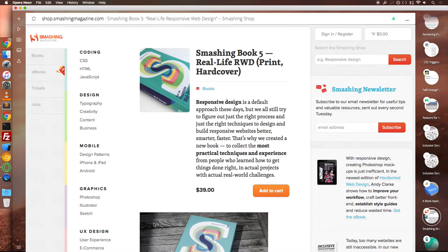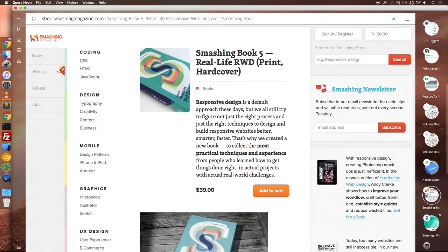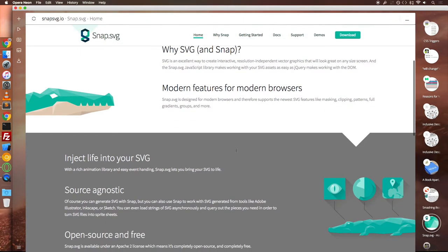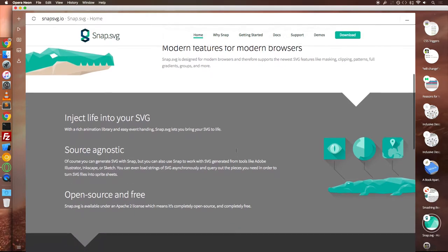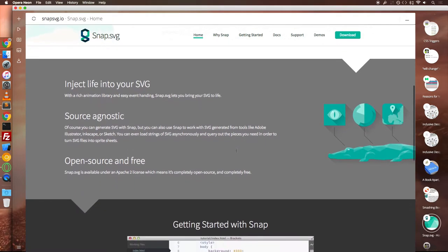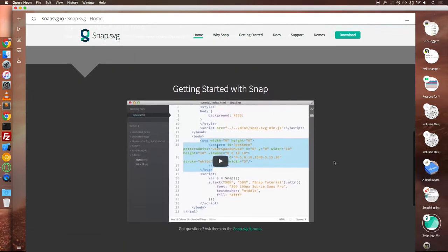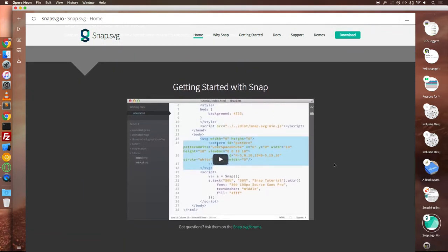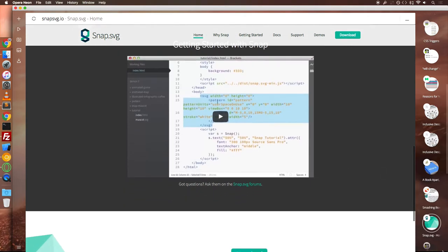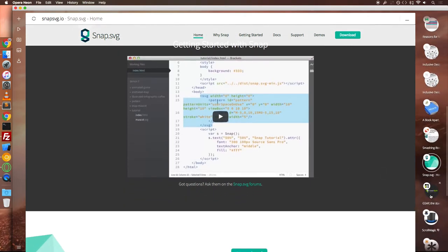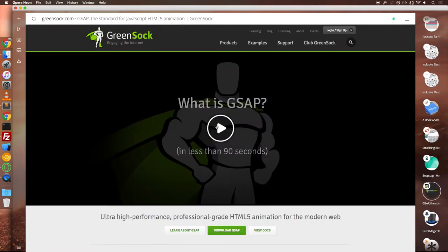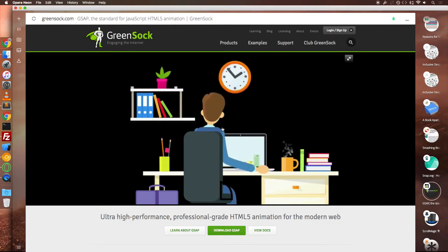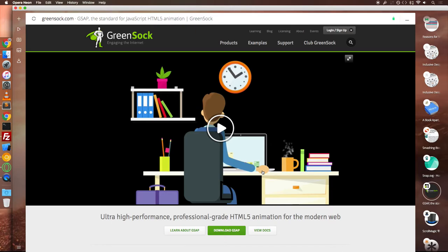Most of the DOM manipulations are managed with snap SVG, an open source JavaScript library which I would say is more like jQuery for SVG. All the animations are managed with GreenSock and the scroll animations are triggered by ScrollMagic.